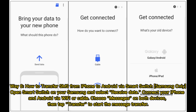Way 6: How to transfer SMS from iPhone to Android via Smart Switch — Samsung only. Open Smart Switch on your Samsung and select Receive Data. Connect your iPhone and Android via Wi-Fi or cable. Choose messages on both devices, then tap Transfer to start the message transfer.